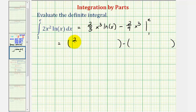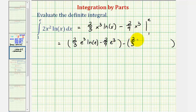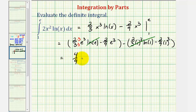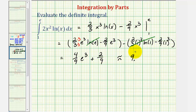First with x equal to e, we'd have two thirds e to the third natural log e, minus two ninths e to the third. Then substituting one for x, we'd have two thirds times one cubed natural log one, minus two ninths times one cubed. Natural log e is equal to one, and natural log one is equal to zero, so all of that second group is zero. The remaining two terms are like terms with e cubed. Obtaining a common denominator of nine, six ninths minus two ninths gives four ninths, so we'd have four ninths e to the third, and then minus negative two ninths, which is plus two ninths. This would be the exact value of the definite integral, or the decimal approximation would be approximately 9.14913.